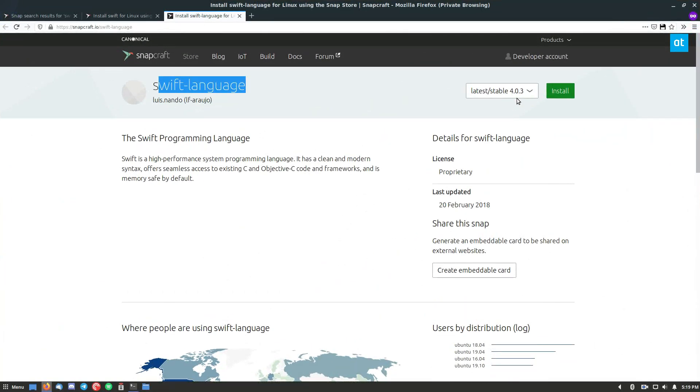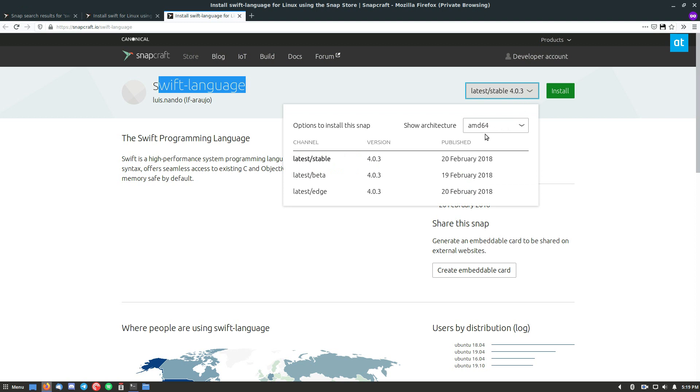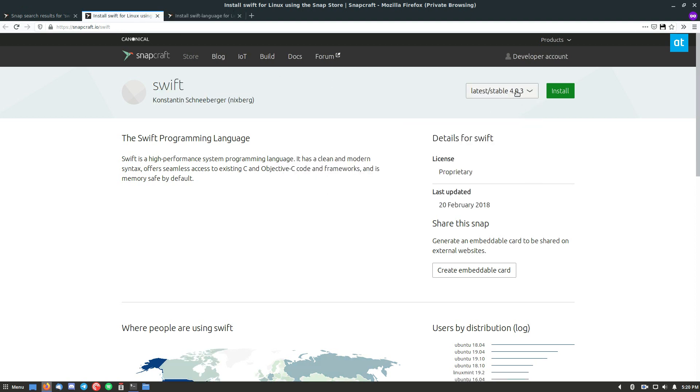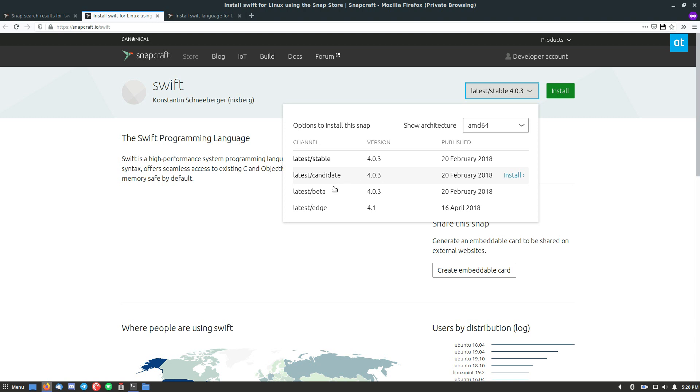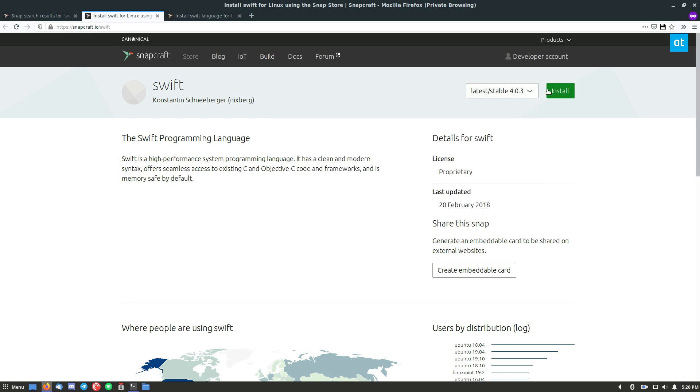So to get Swift installed, you can look here, we've got a bunch of different options. And we also see the updates are sporadic, happen every once in a while.